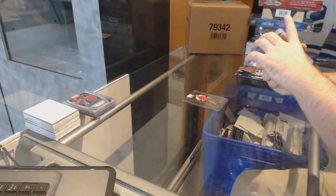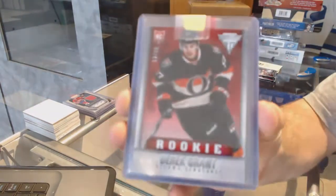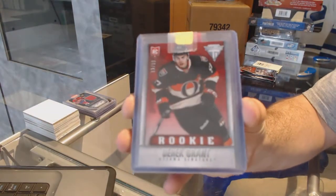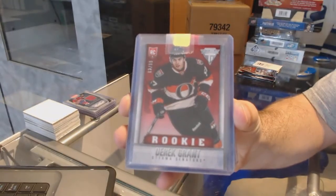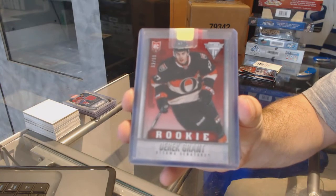Number to 99, titanium red rookie for the Senators, Derek Grant.